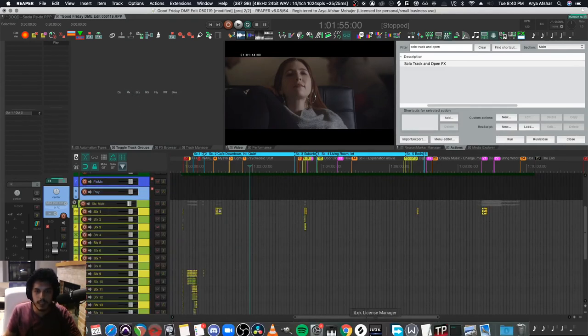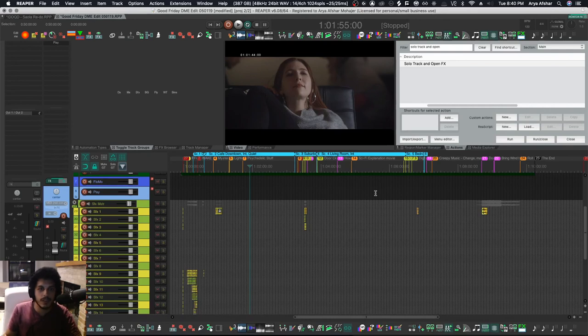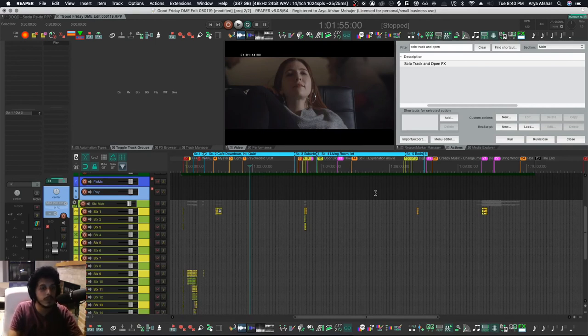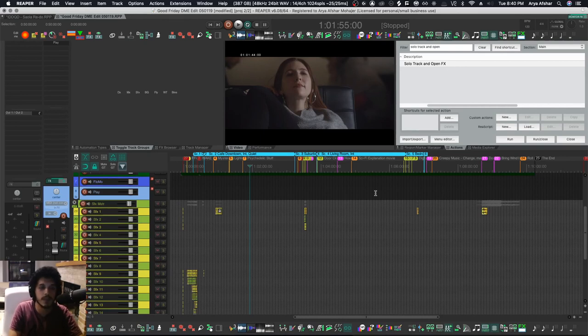Now there's a lot more you can do with cycle actions, so I will actually split this up into multiple videos and show you some other custom cycle actions that I've made.